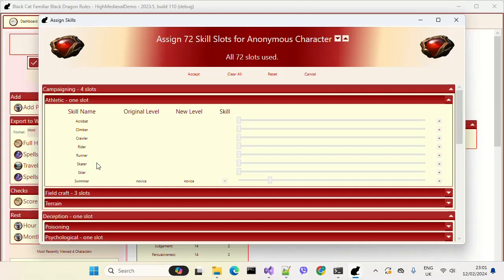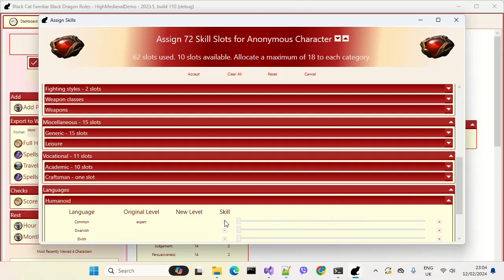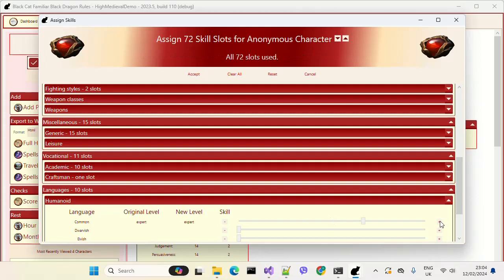To improve our skills we allocate skill slots, and for a zero level character we have 72 skill slots. For a skill there are different levels. We start off as unskilled. With one skill slot we can improve that to novice. For two more skill slots we can improve to proficient. For three more skill slots to skilled. For four more to expert. For five more to master, and for six more to champion.